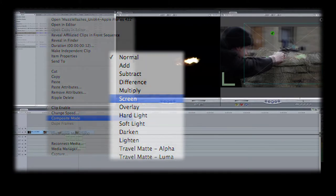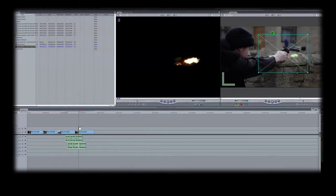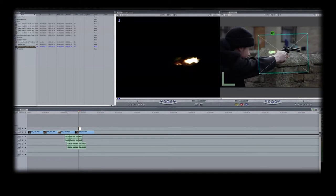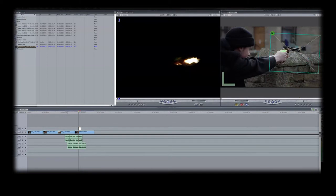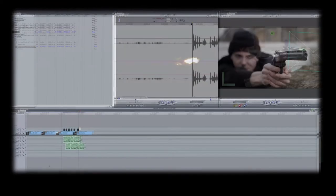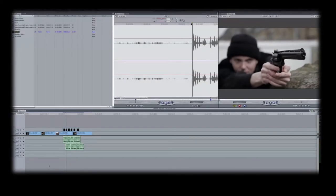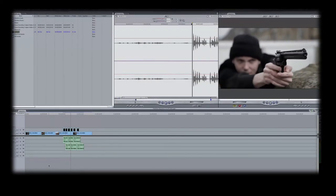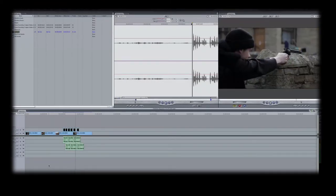Now simply change the size, the colour and the direction of your muzzle flash and place it at the end of the weapon. Once you have correctly matched up the sound, you will have created a very realistic looking muzzle flash.